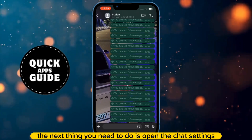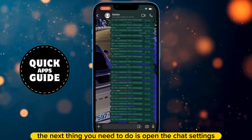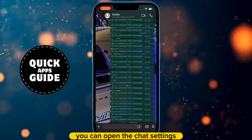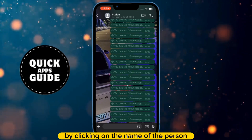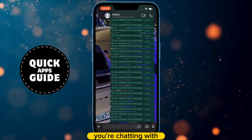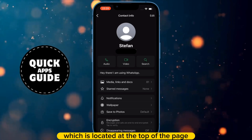The next thing you need to do is open the Chat Settings. You can open the Chat Settings by clicking on the name of the person you're chatting with, which is located at the top of the page.